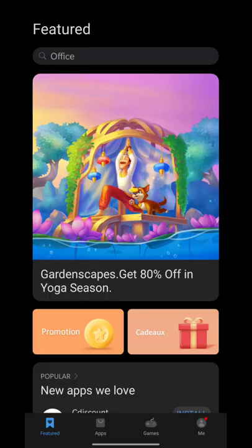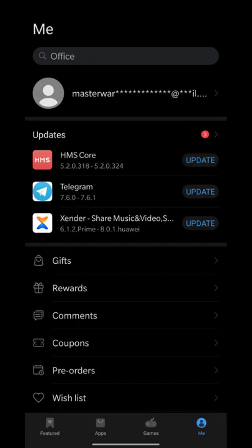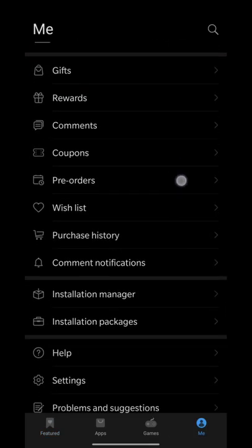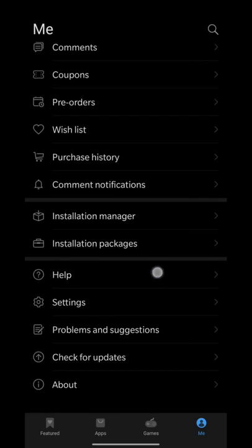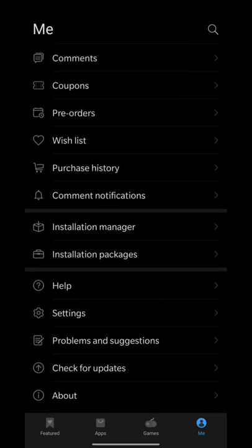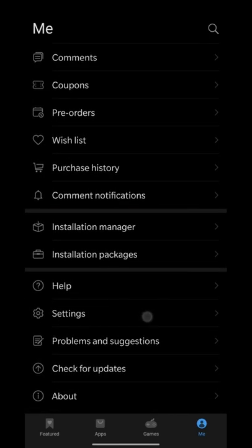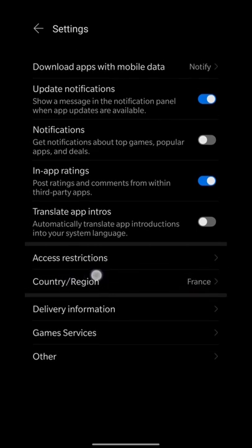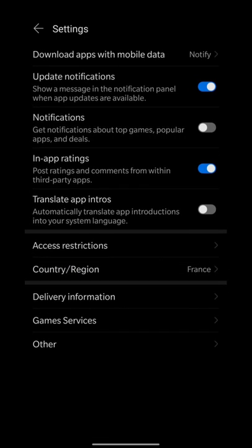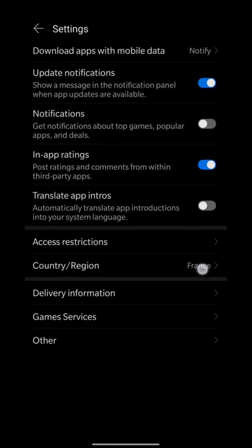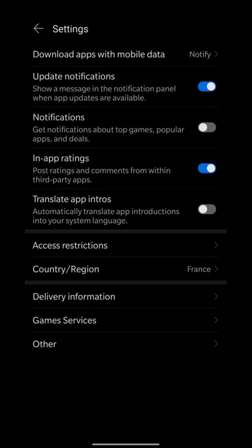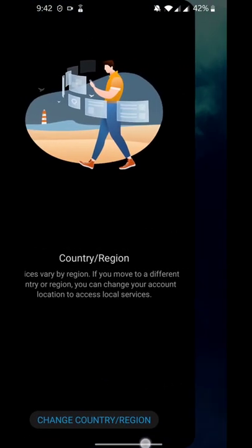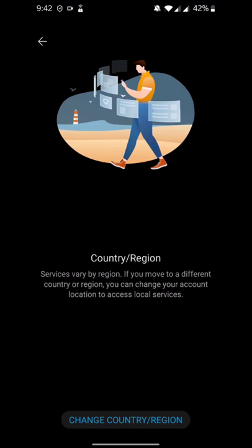Now you have to change your location to France because this campaign or this cashback event is going on in France. I will show you how to change your location to France. We can do all these transactions using PayPal. If you are in a country where PayPal is allowed, then you can change your location to France and you can do anything in this App Gallery.